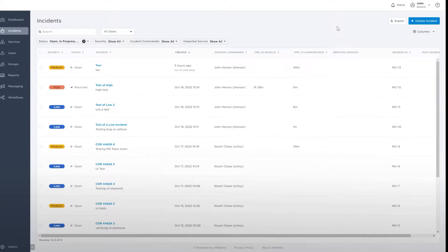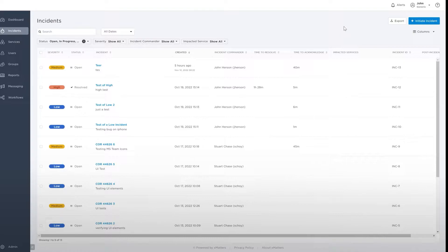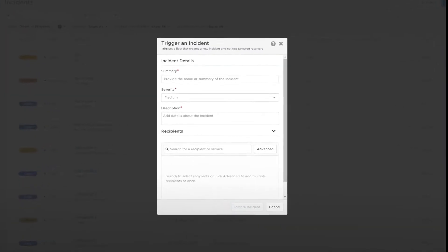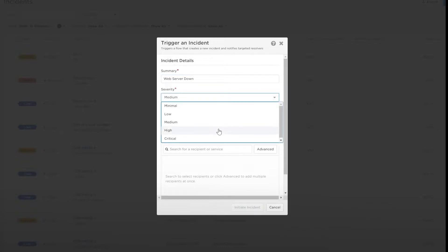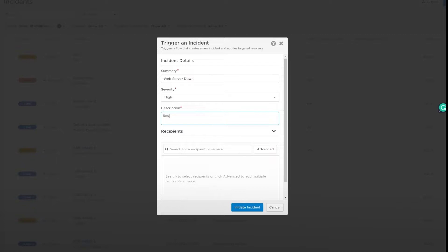The XMatters Incident Management form lets you initiate an incident by entering basic information. First, click Initiate Incident on the right, then enter a title in the Summary field and select the Severity from the list. Add any additional details useful to resolvers in the description, such as regions affected, customer impact, or relevant playbooks.